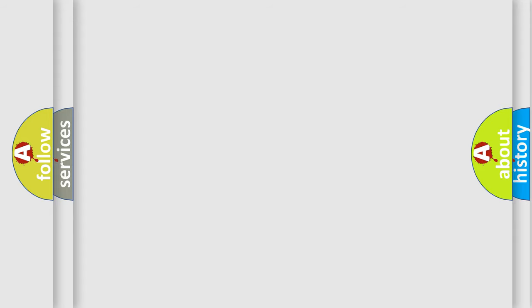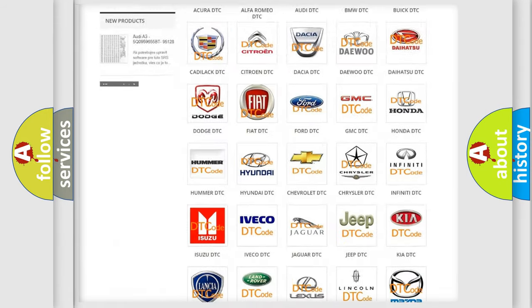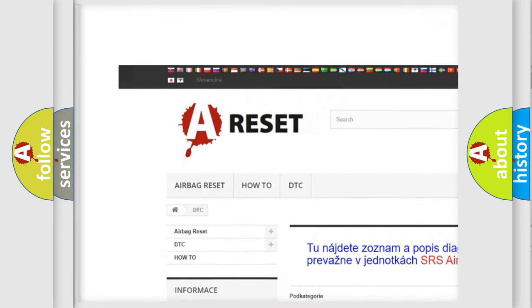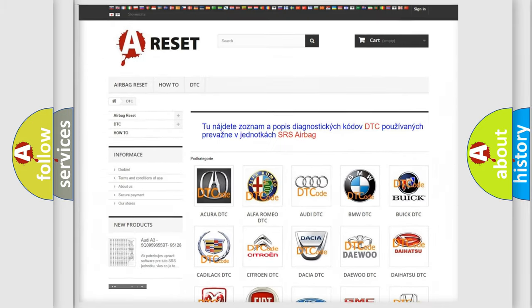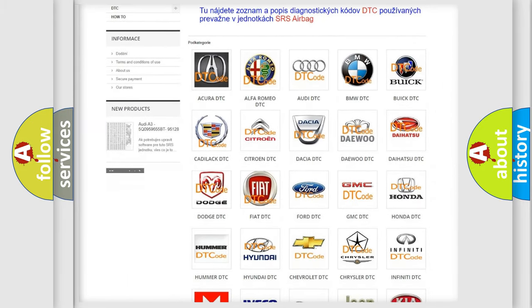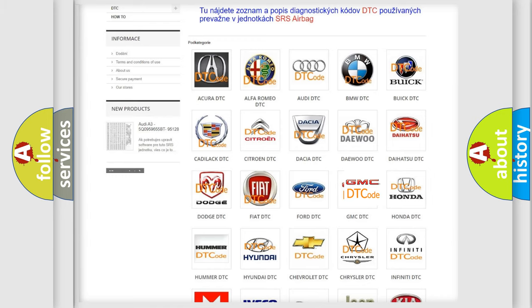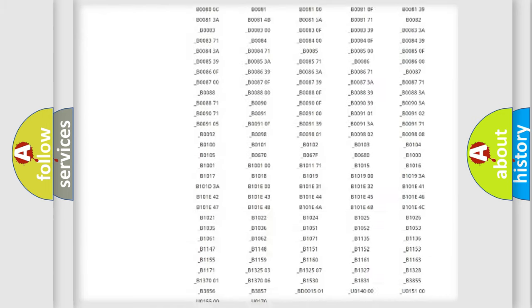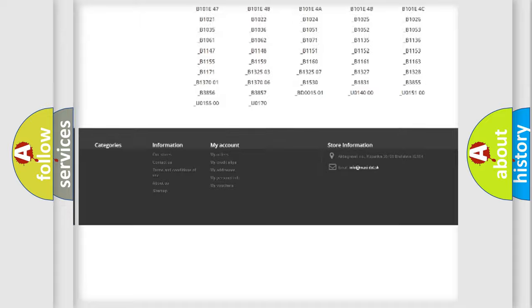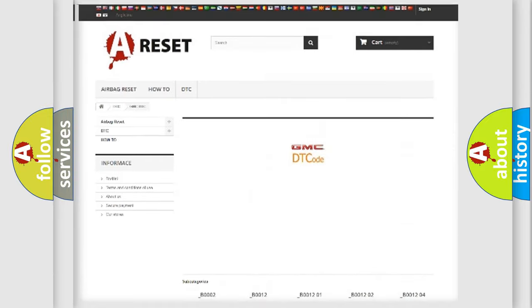Our website airbagreset.sk produces useful videos for you. You do not have to go through the OBD2 protocol anymore to know how to troubleshoot any car breakdown. You will find all the diagnostic codes that can be diagnosed in GMC vehicles.